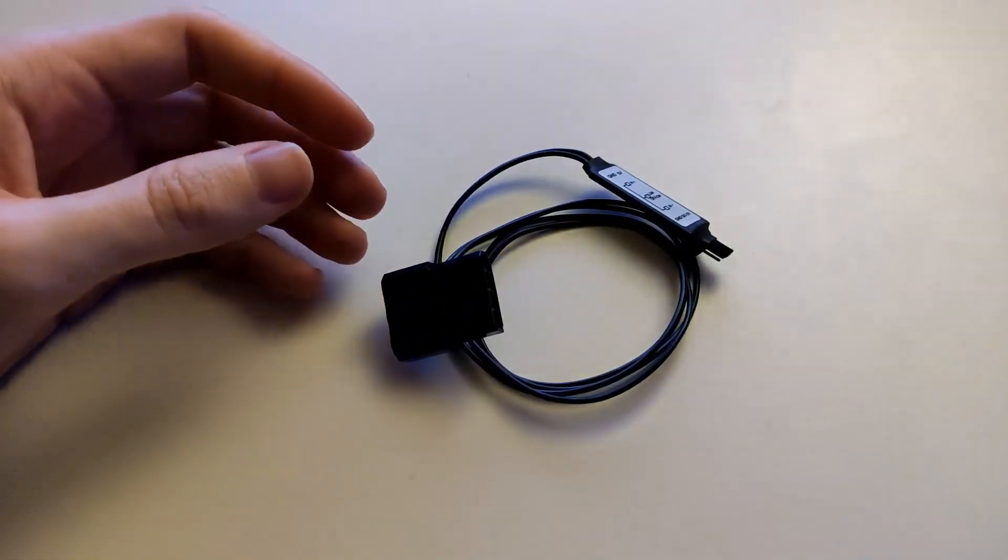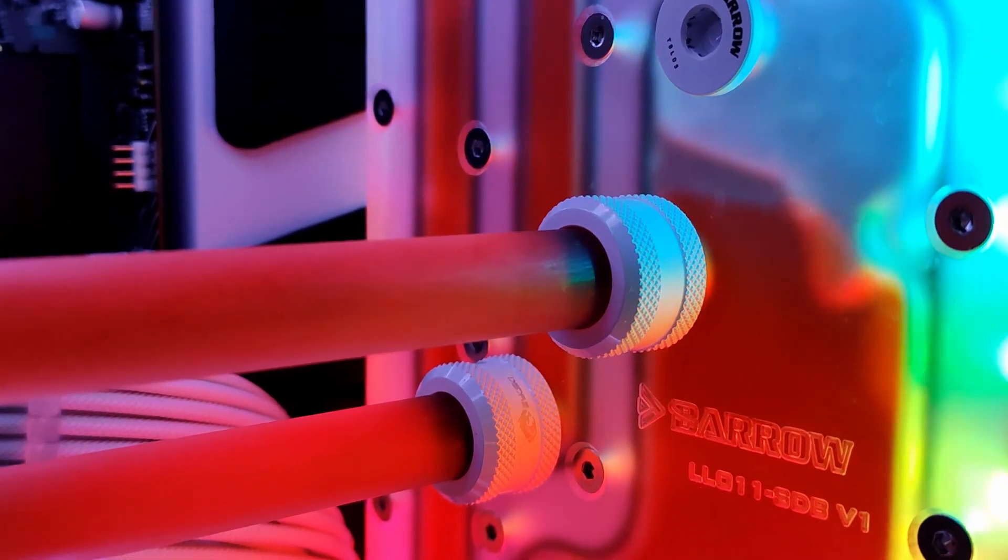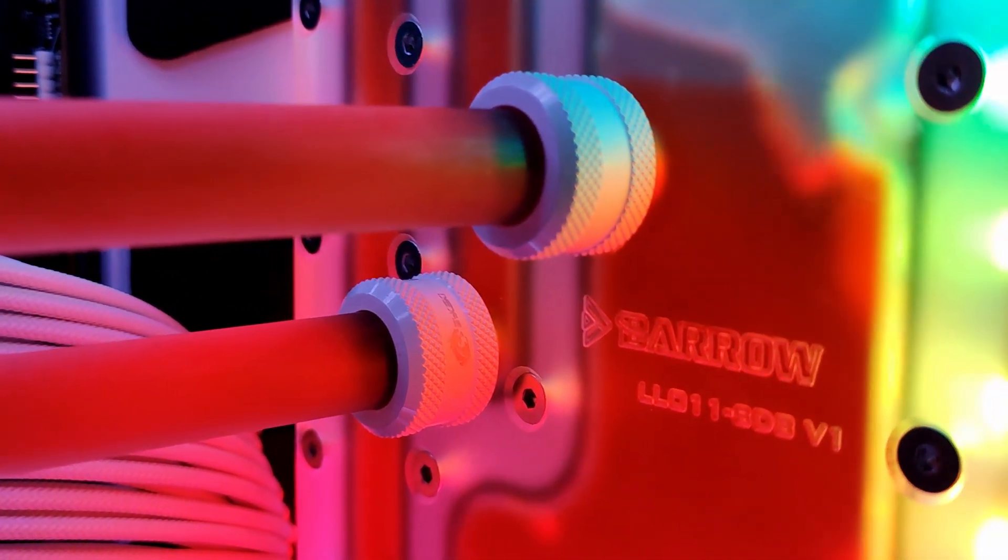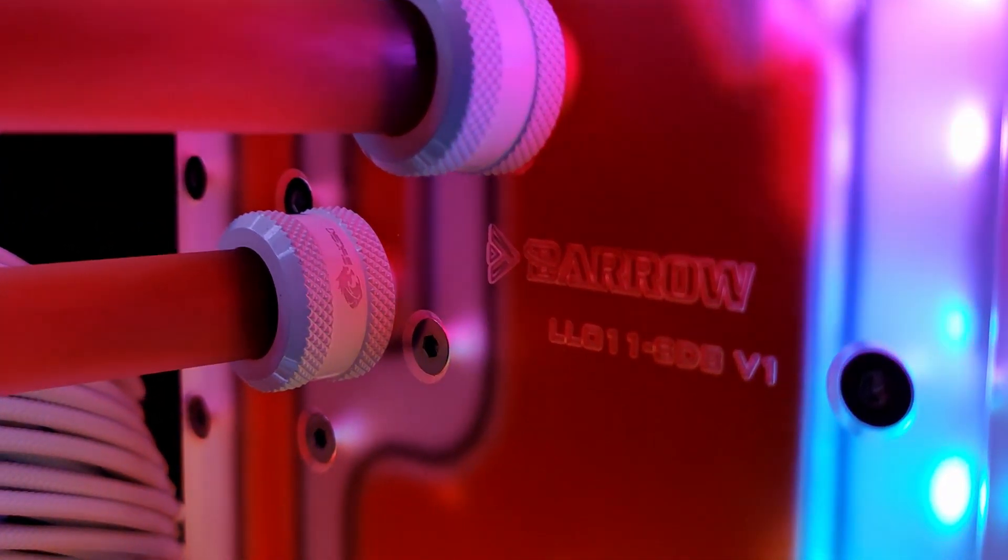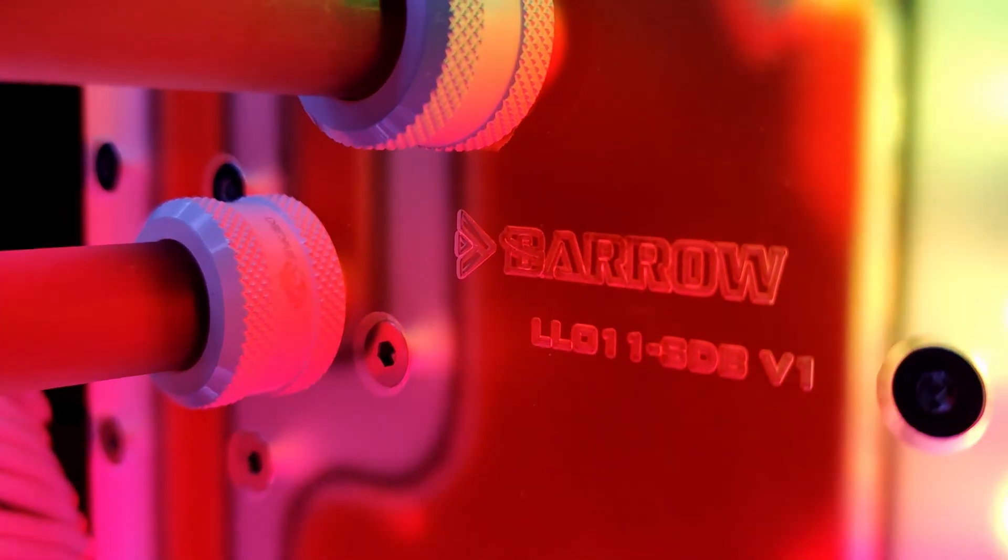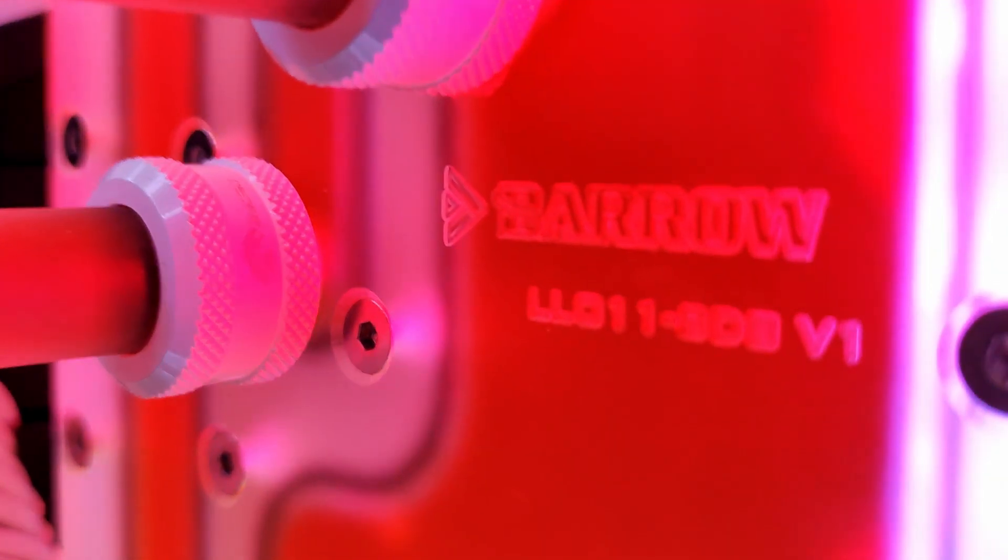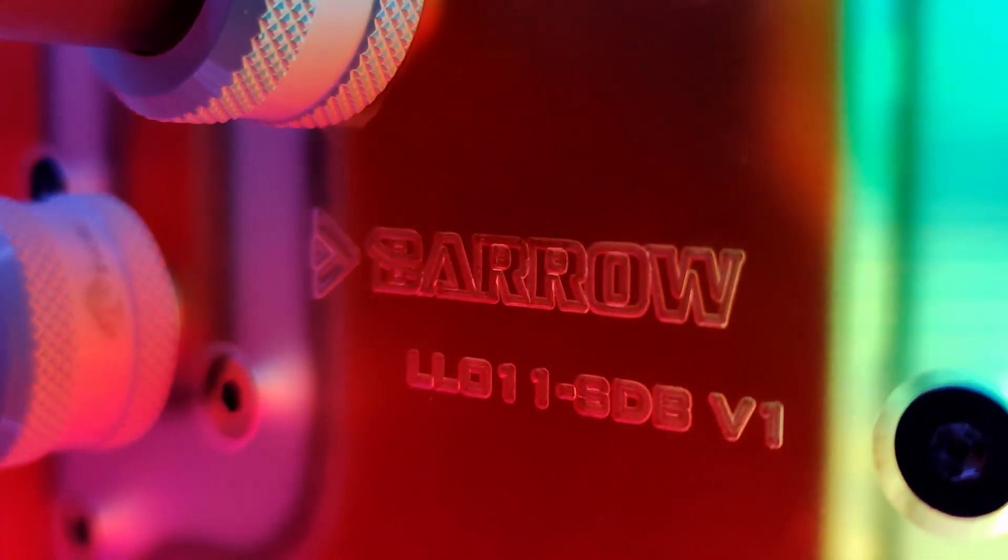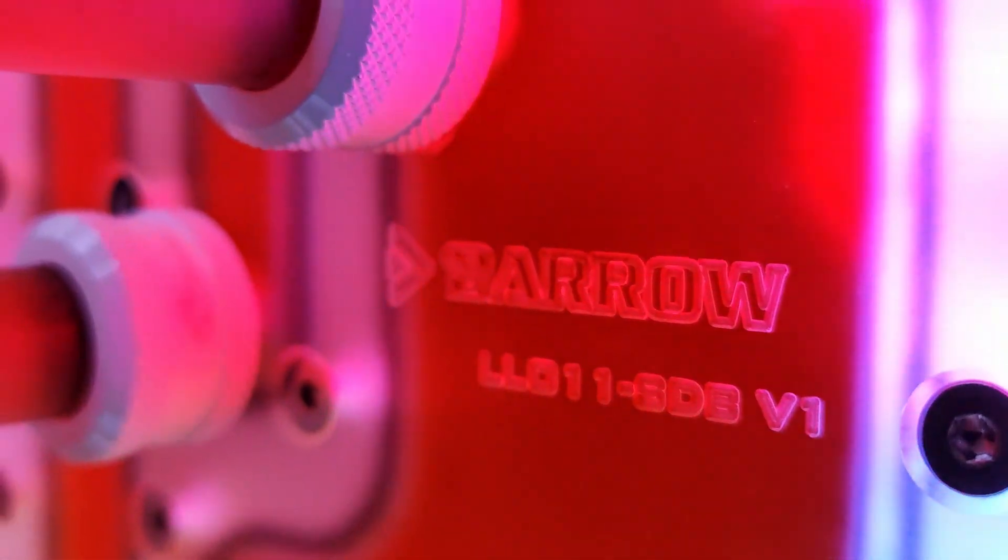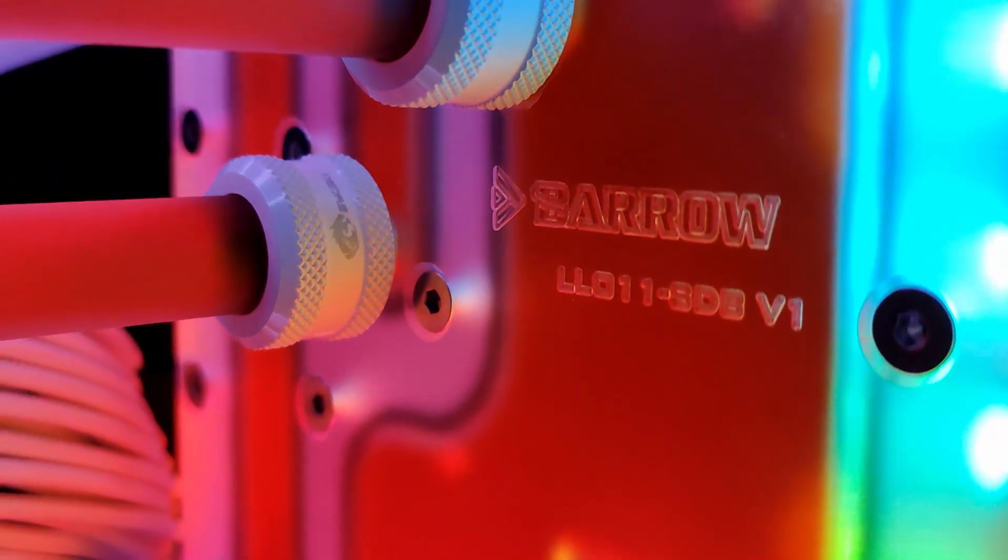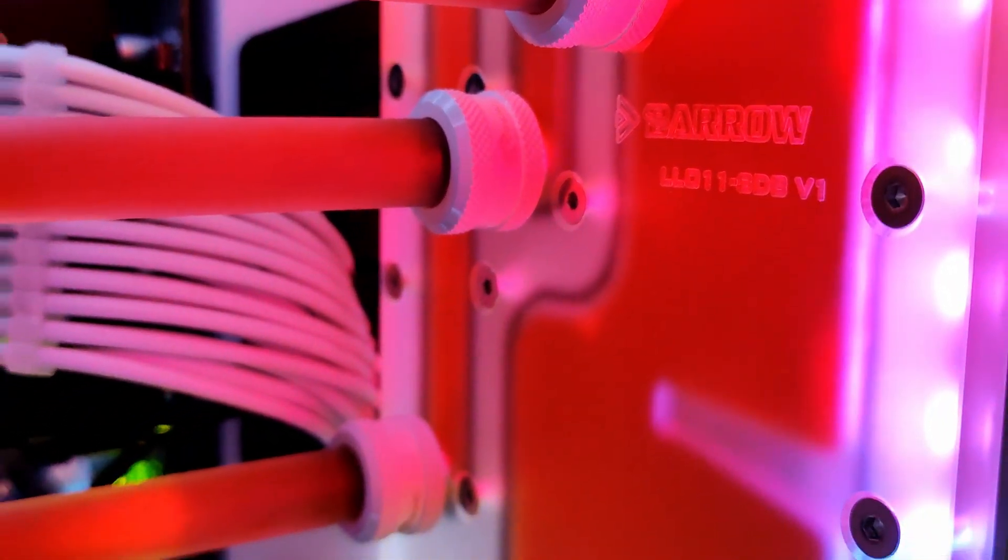But after a couple of days I noticed I wasn't quite happy with them, and the reason was simple. When I wanted to change my RGB pattern of my PC, I wanted to change it all together, and I didn't want to have each time to pop up my back panel and manually change it every time for both the pump and the distribution plate separately.